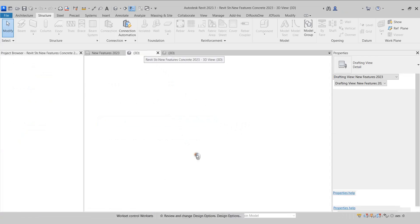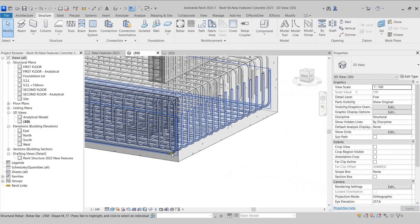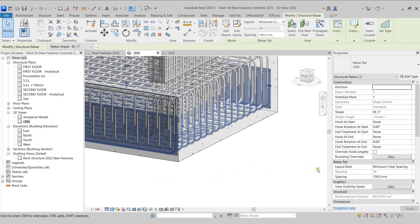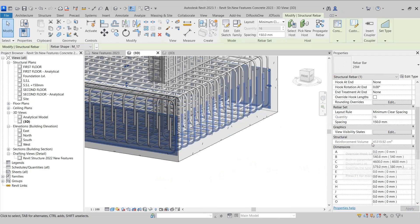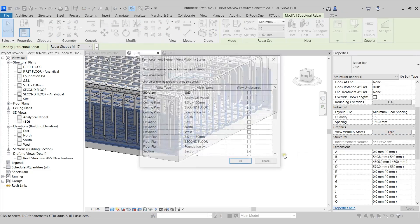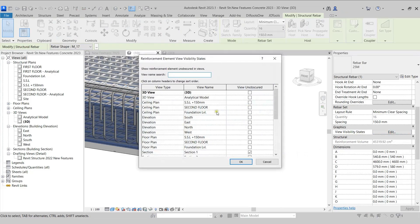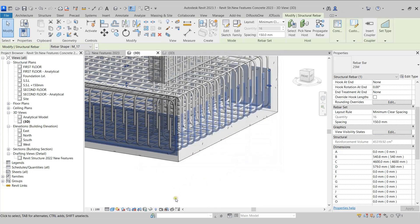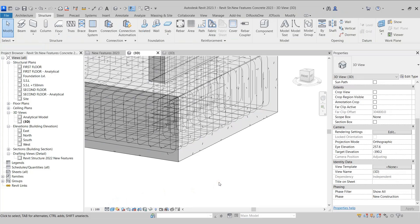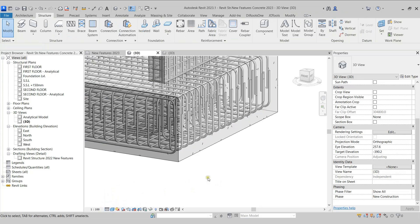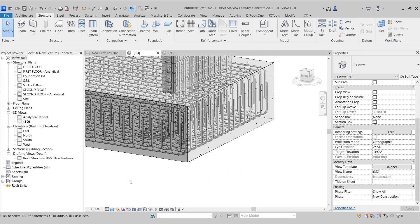I'll come to the same structural model and select these rebars. In the Properties, I'll scroll down to the View Visibility States parameter and click Edit. Here in this dialog box, we can see that the Show as solid option has been removed. I'll click OK. In the View Control toolbar, I'll switch the detail level to medium, which shows the rebar in wireframe form. Switching back to fine detail level shows the rebars as solid. So whenever we want to show rebars as solid, we keep the detail level as fine.